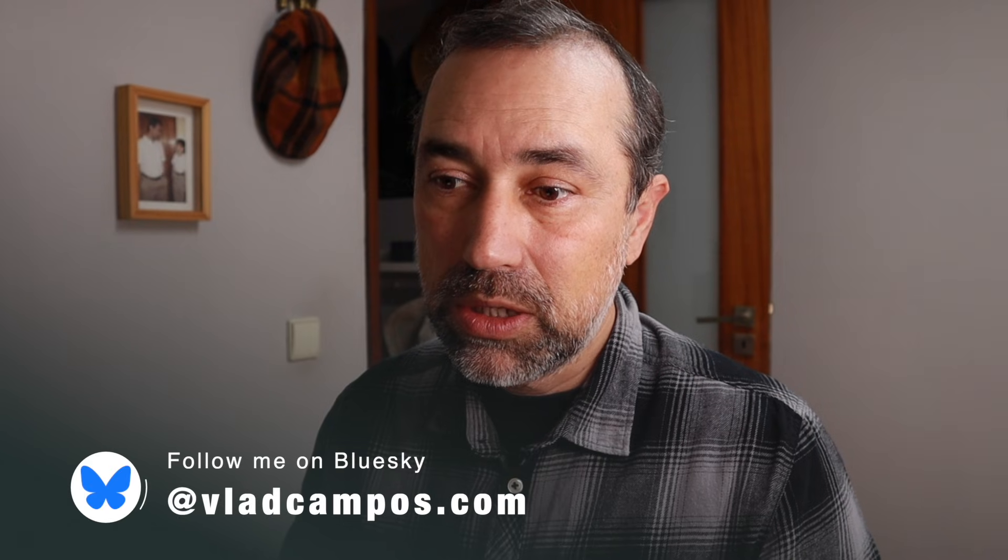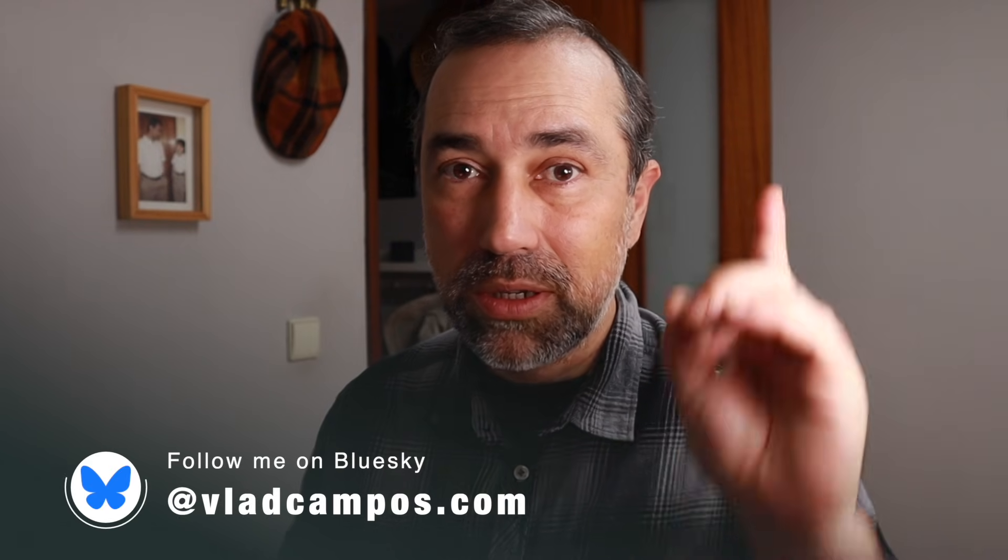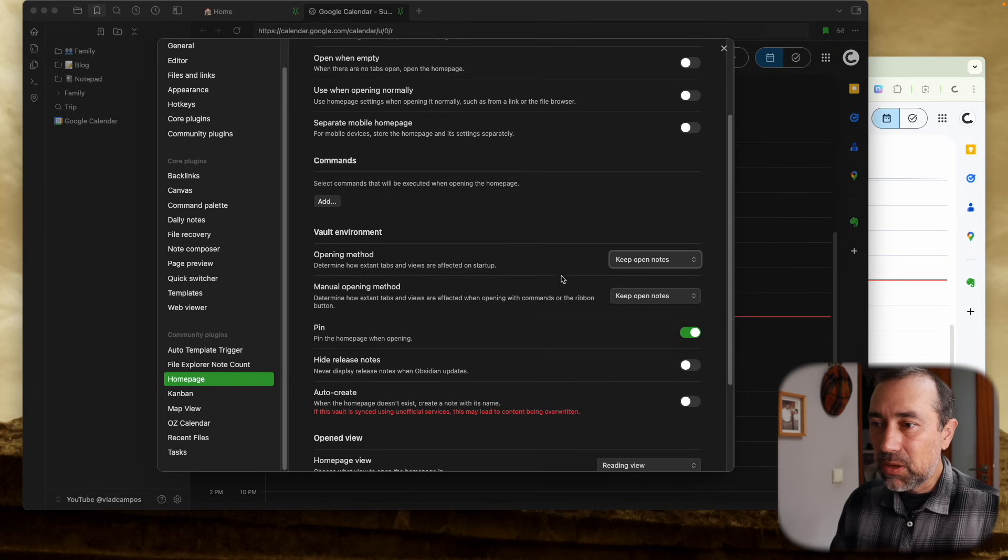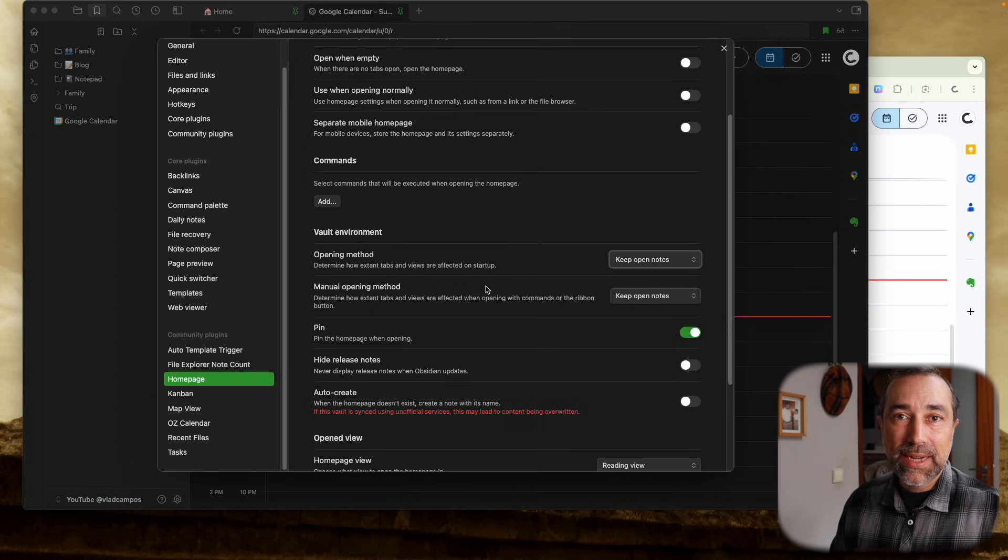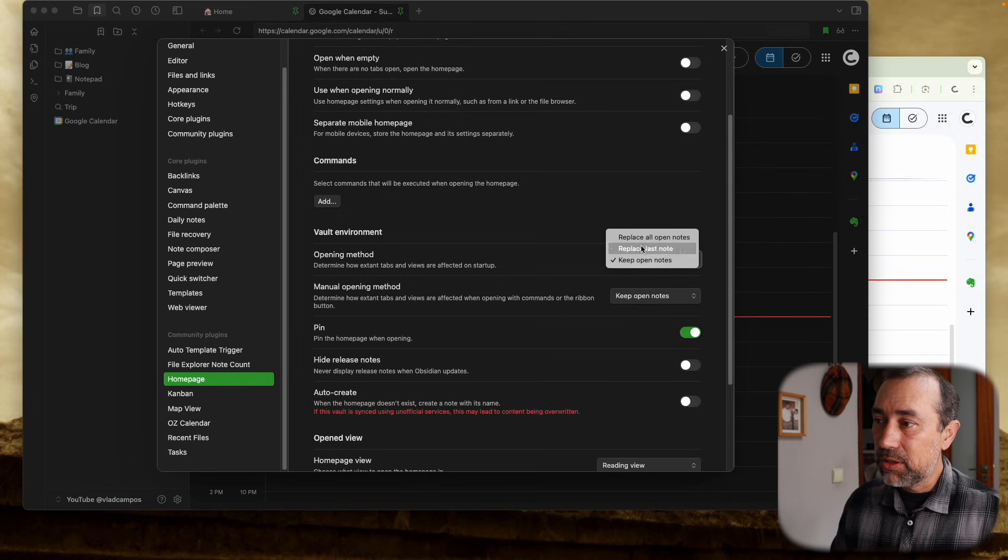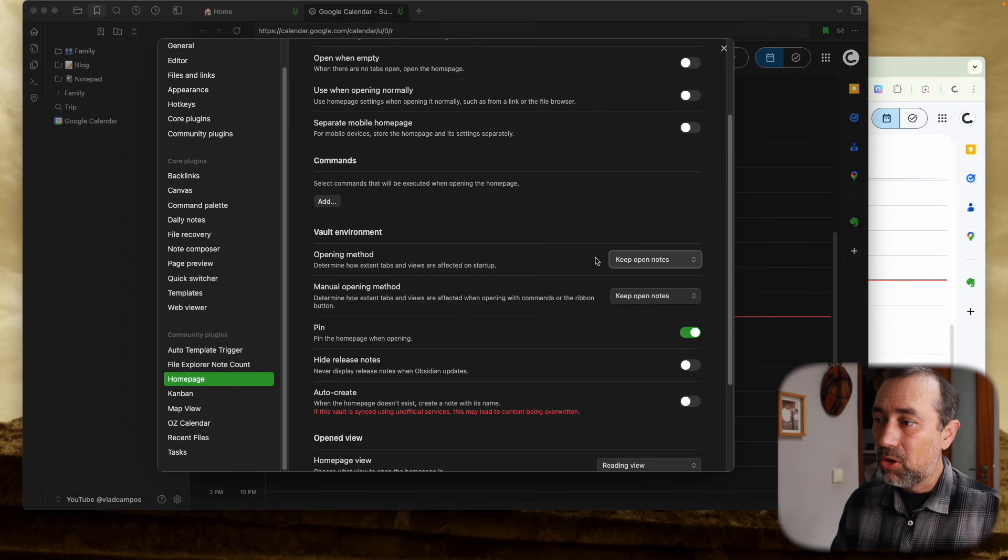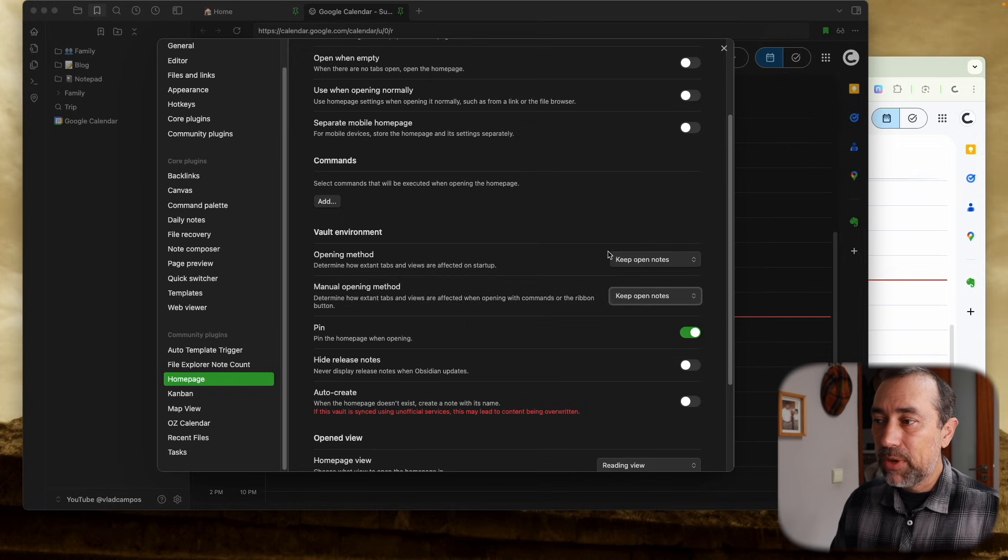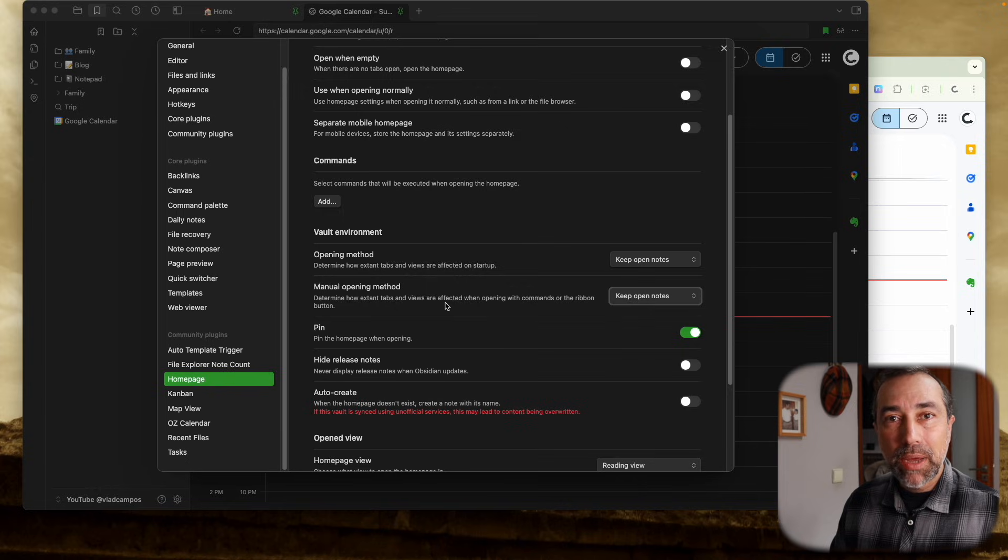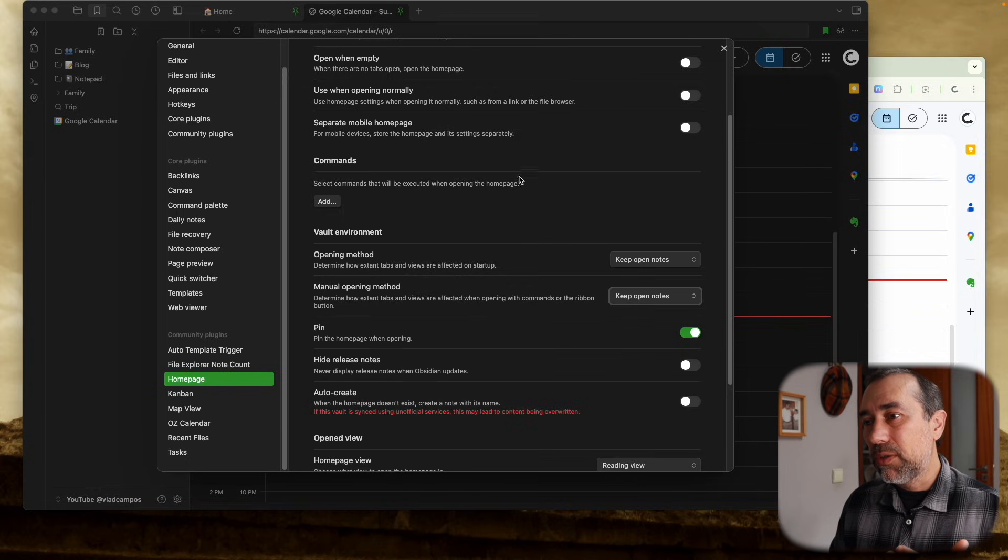If you are using the homepage, there's a video about the homepage here if you want to learn more. So these are settings to keep the notes open, because you can change this to replace all the notes. I want to keep both of them, the homepage and also Google Calendar.